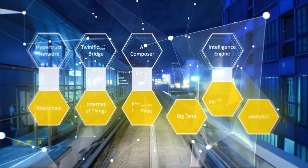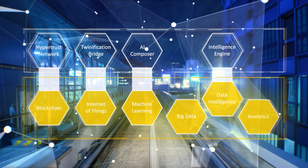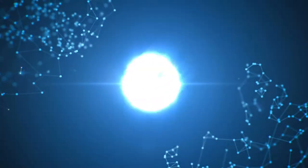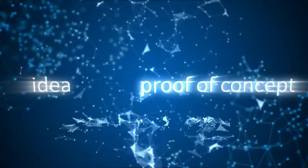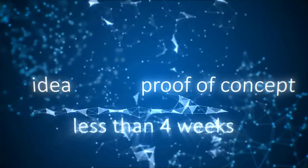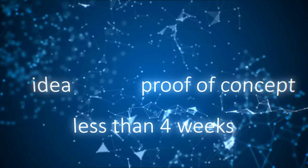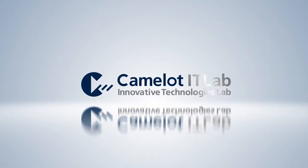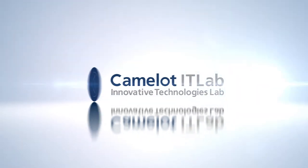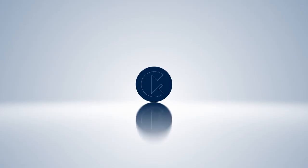To accelerate your experience from idea to proof of concept in less than four weeks. Camelot Digital Experience to create value for your business.